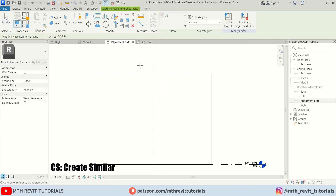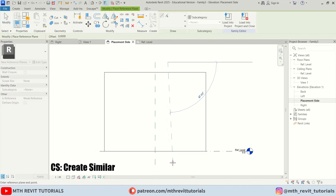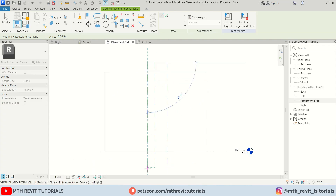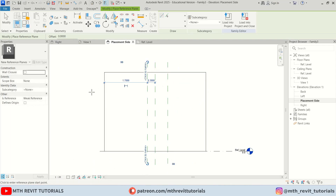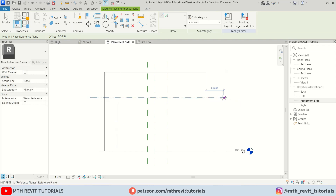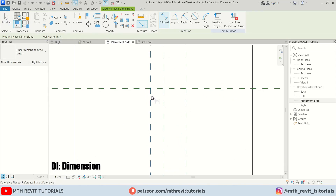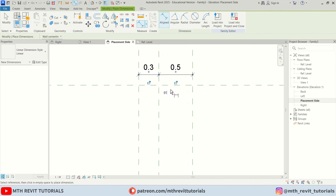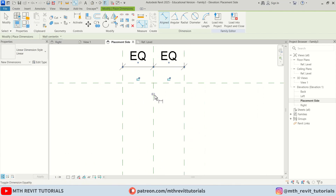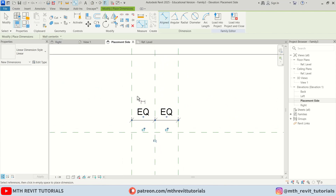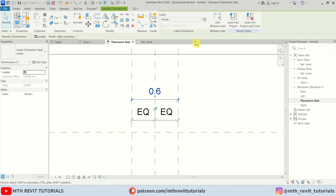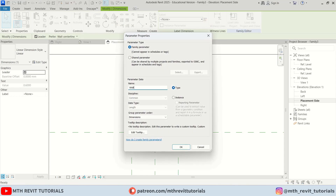Let's select this and press CS to create two vertical reference planes for the width and one horizontal for the height. Let's create dimensions — press DI — and I'll create dimensions like this, then click the little EQ to equally divide the space on both sides. Now we need to create the width parameter, so I'll click here to create a new parameter, call it 'width', and it's going to be an instance parameter.